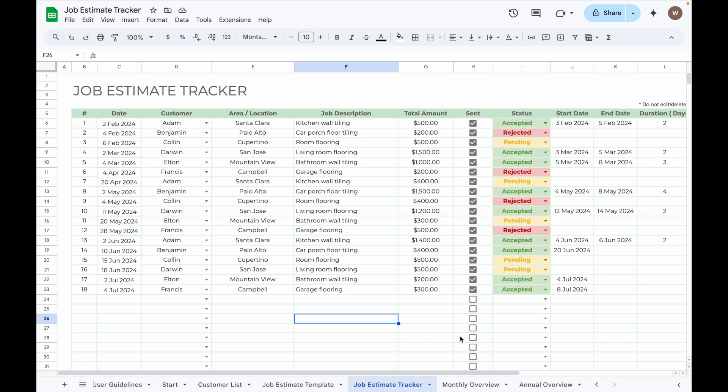Hi everyone, in today's video, I'm going to show you how to link data between different spreadsheets in Google Sheets.